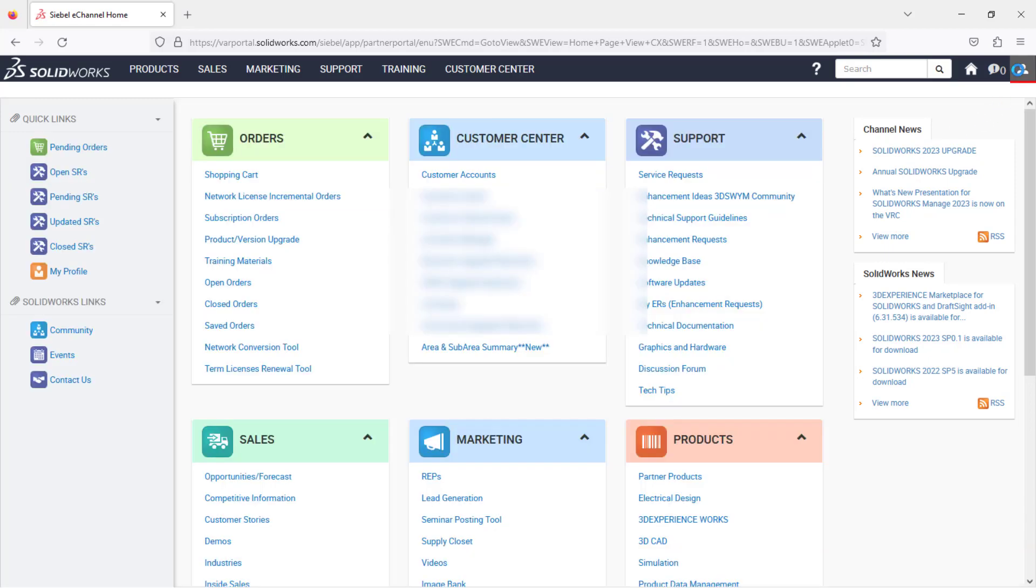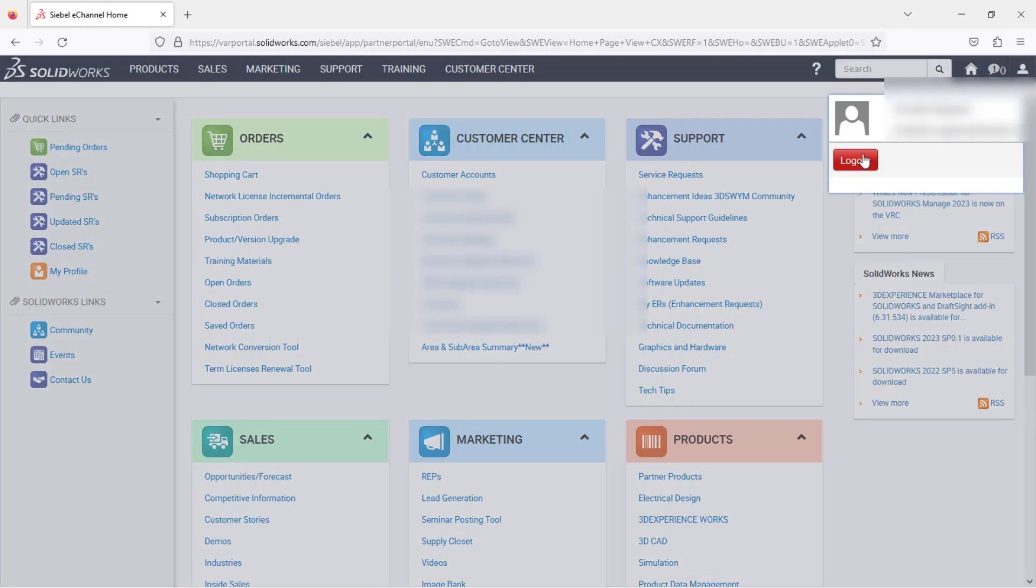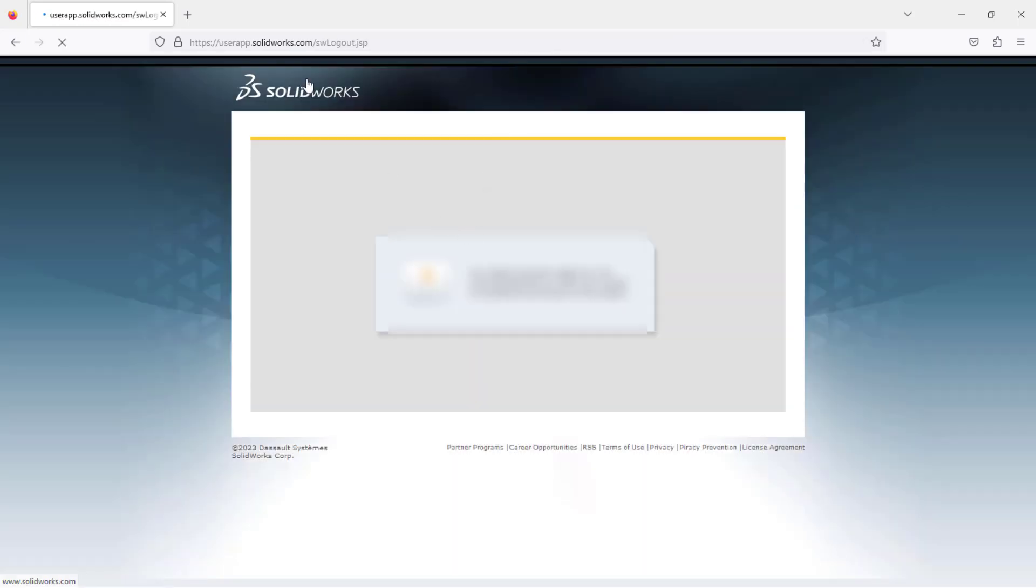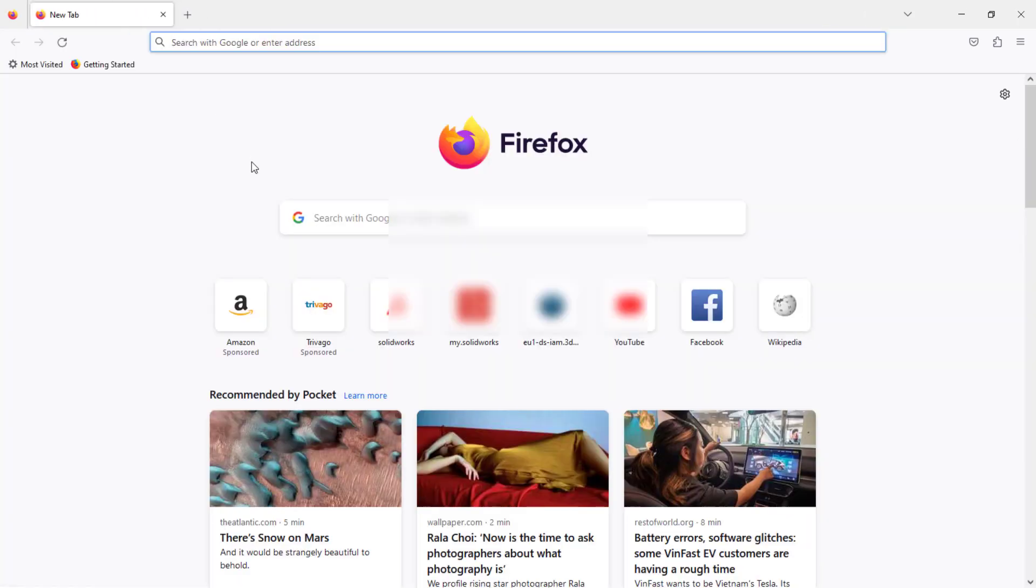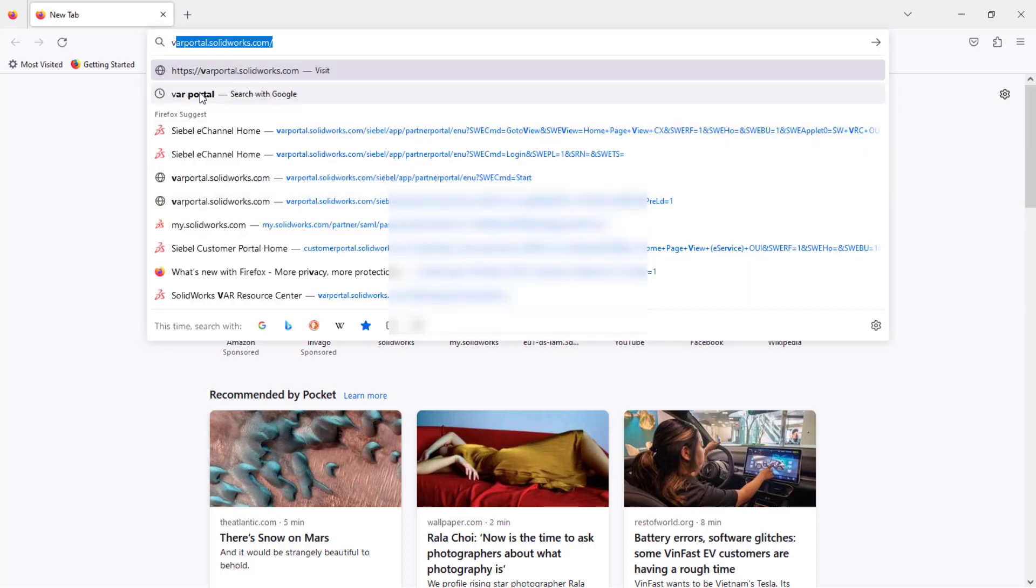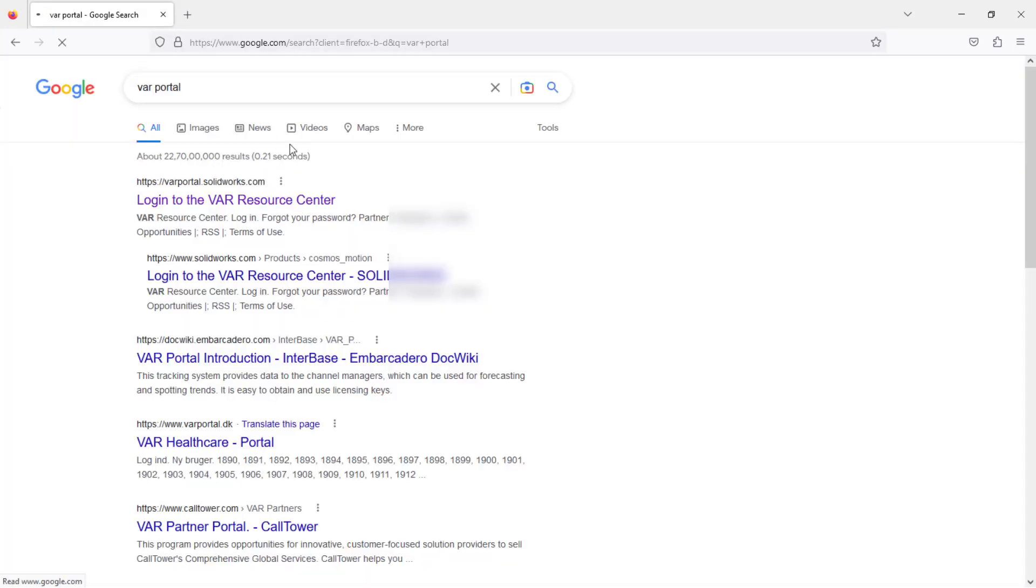Just click on this profile icon and log out. Now again, just login.